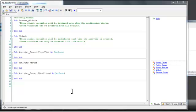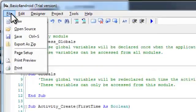We are now ready to start working with Basic for Android. As a small example we will create a new project.